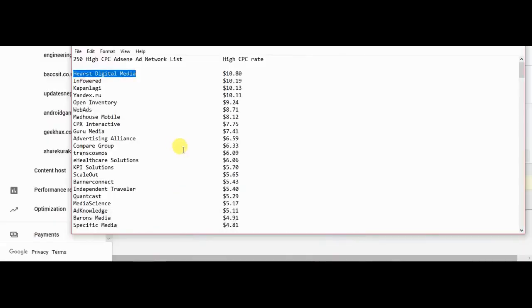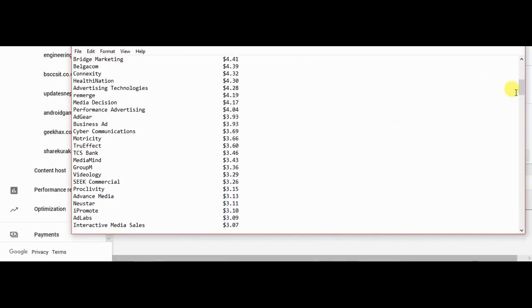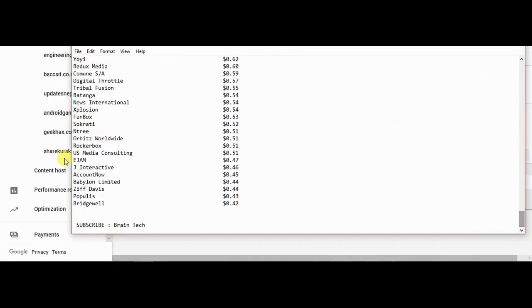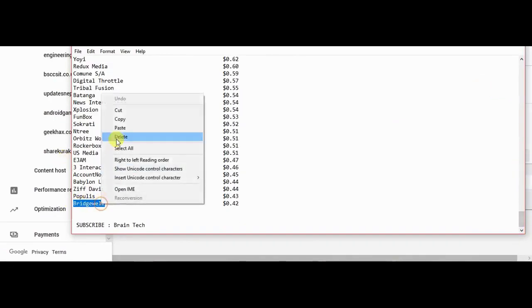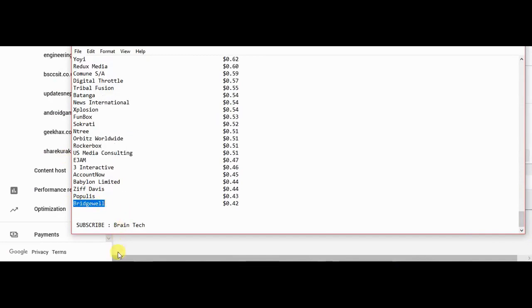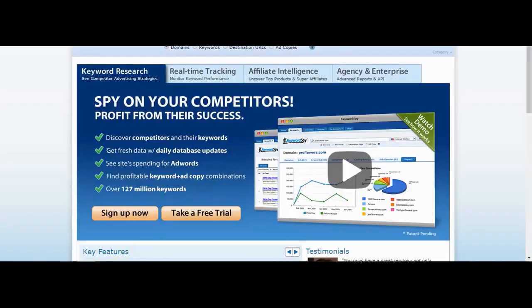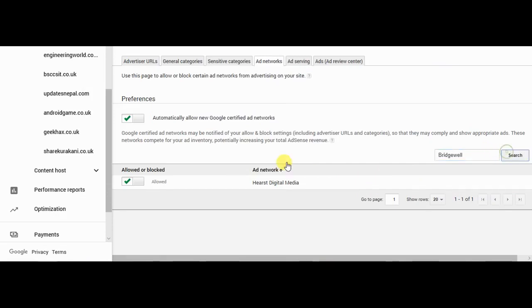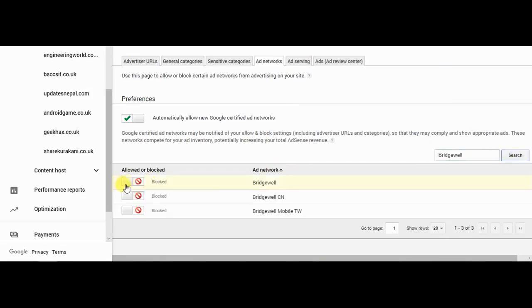Continue one by one up to 250. Over here, allow it.